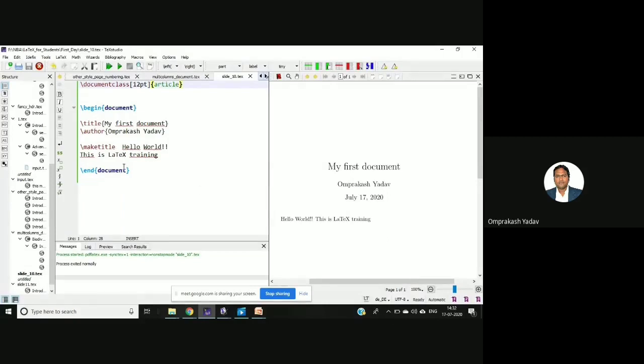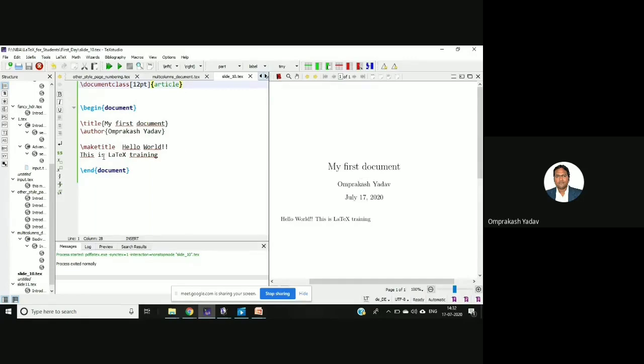Clear. So later when you will be getting this dot tex file you can do the changes, you can see for the article, book, for the report you can do the changes, you can see the effects, you can also add certain contents.